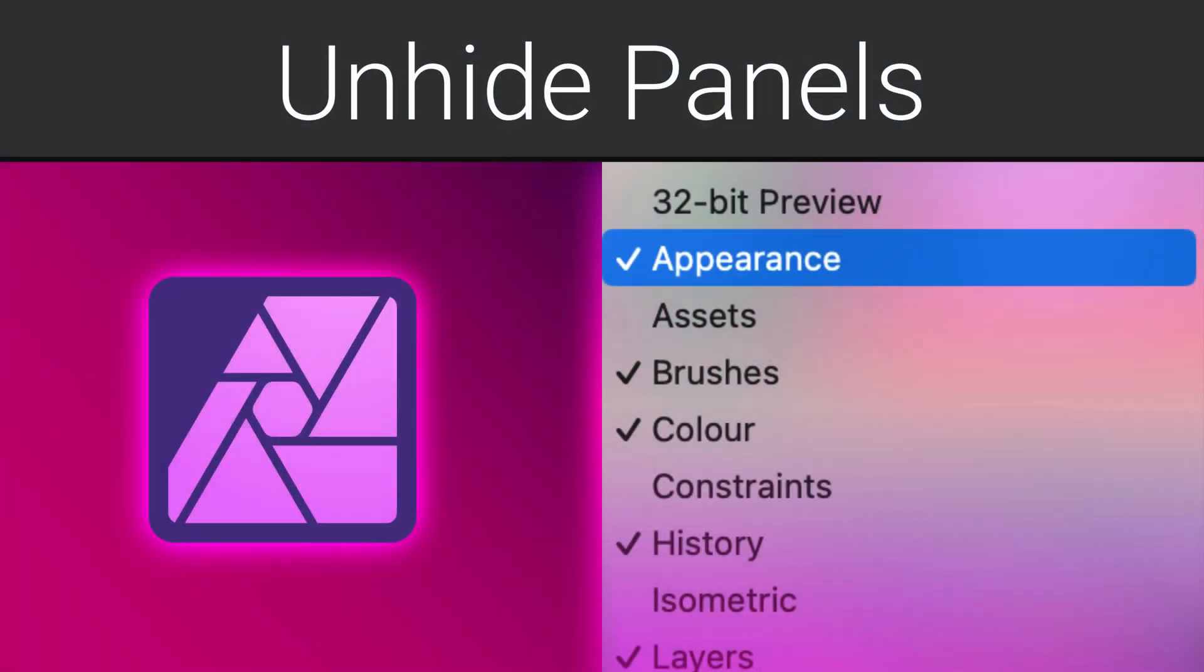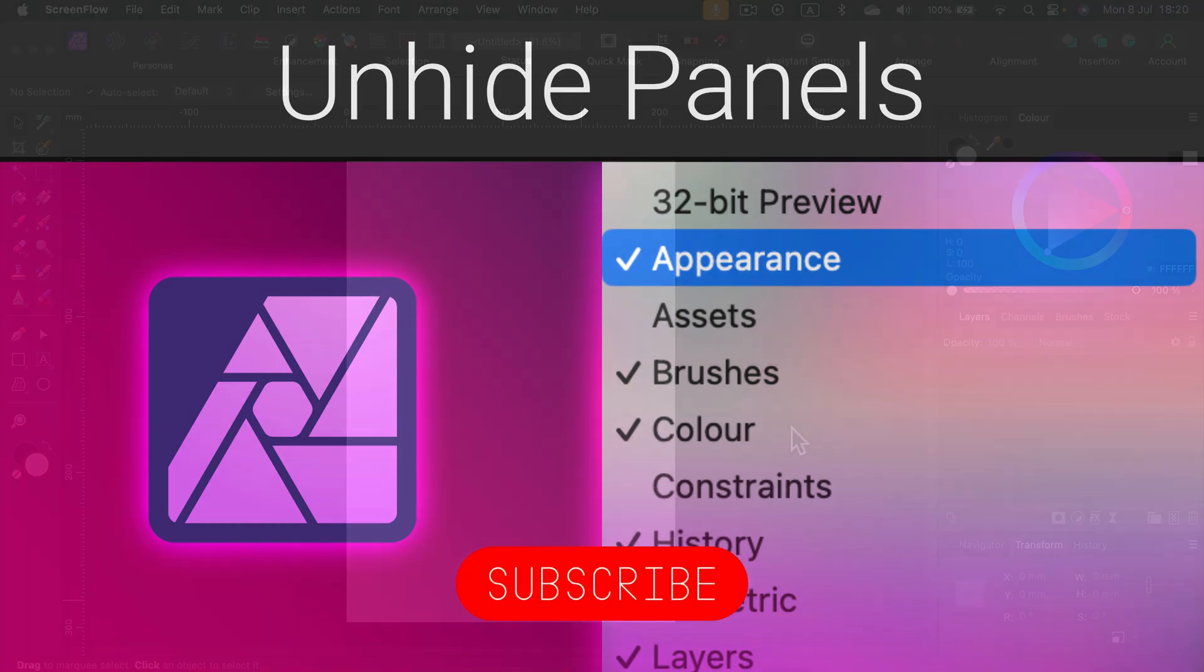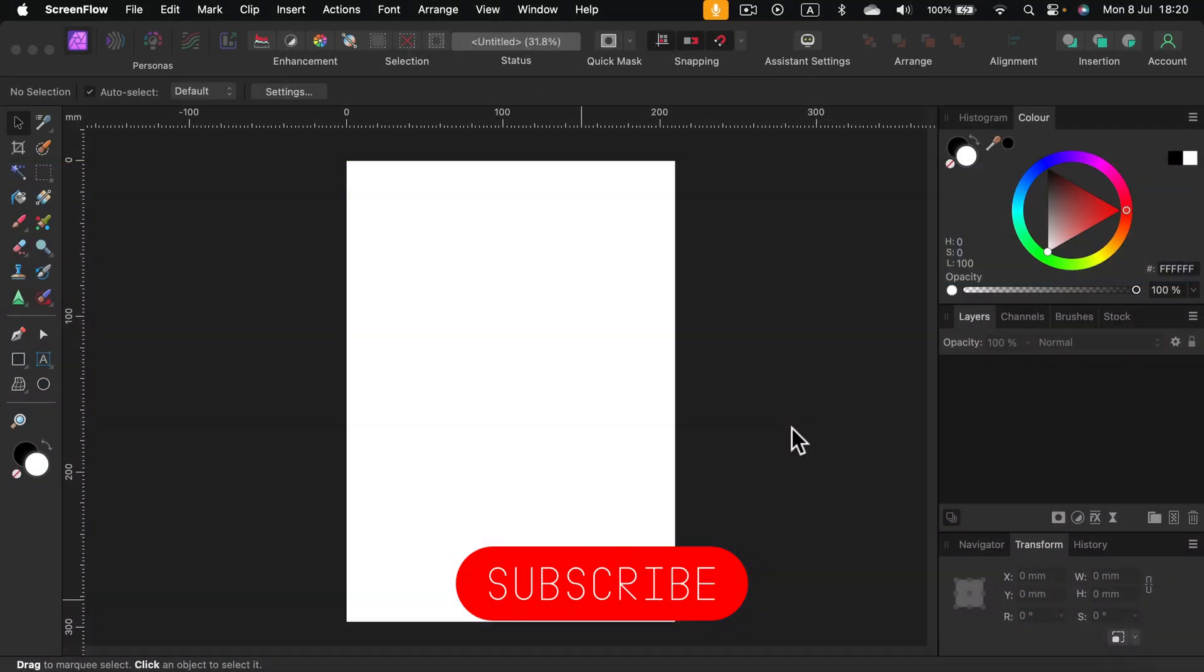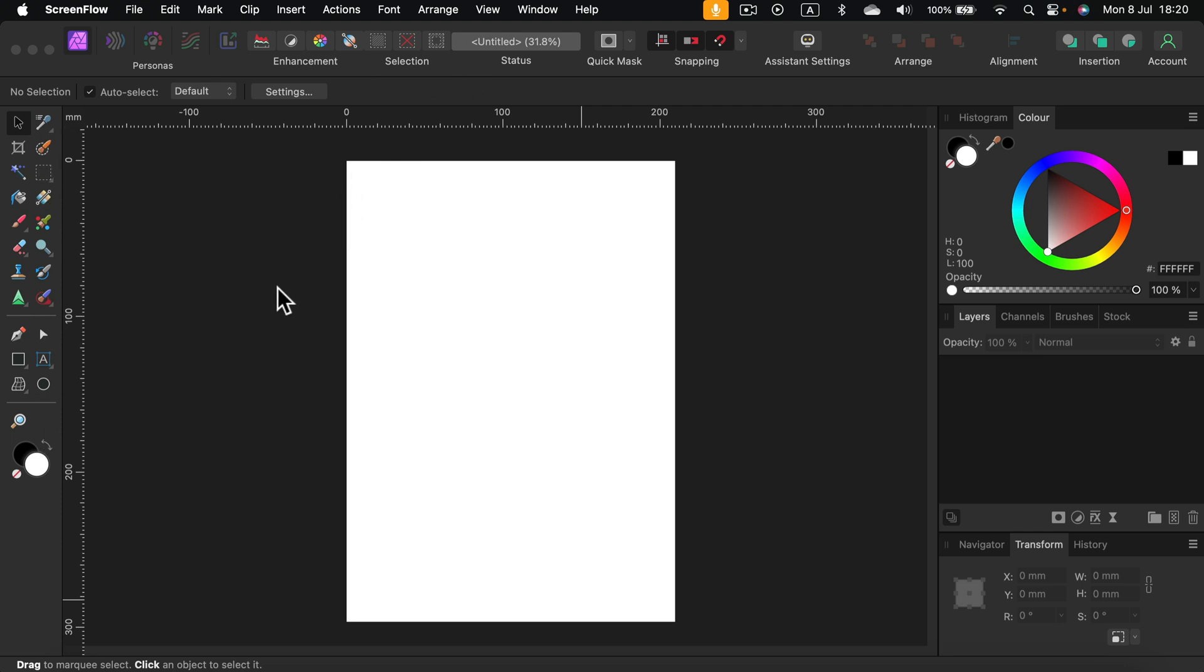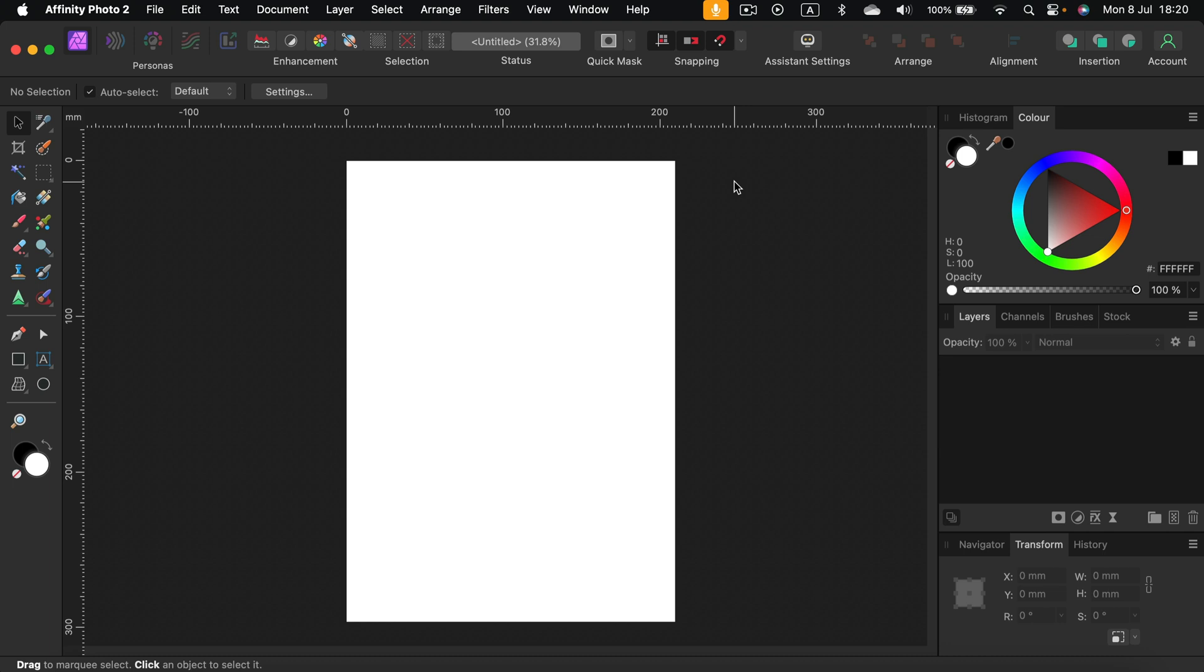Did you ever watch a tutorial and realize that the person showing stuff got a bit different interface, different panels and windows around, maybe even different tool layout like in my case? So how can you customize your interface to match your needs and how can you fix it if you mess up something?